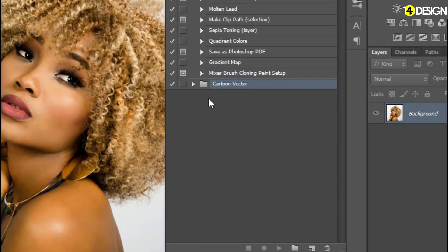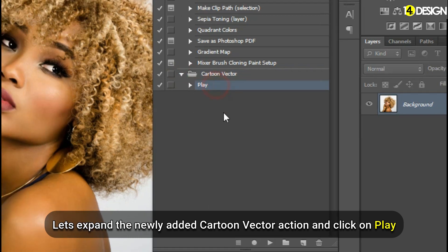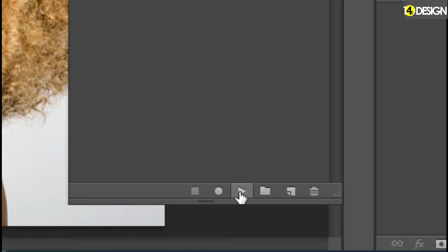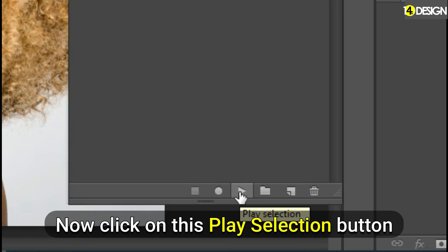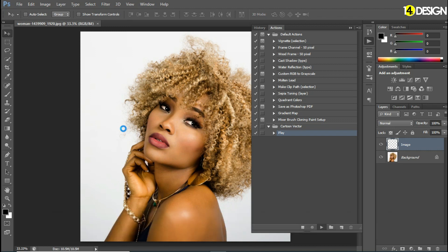Here you can see your action — Cartoon Vector. Let's expand it, click on Play, and then at the bottom click on the Play Selection button. After clicking this, Photoshop will run all the actions in the background. Wait until the final result shows up.